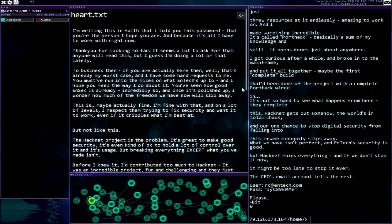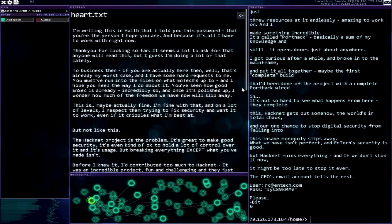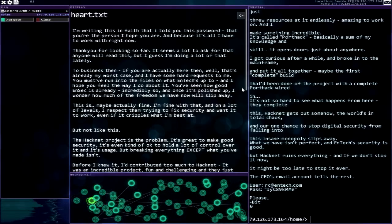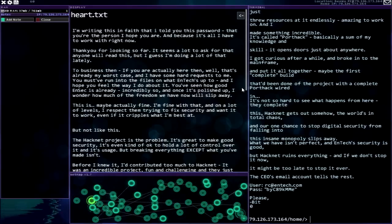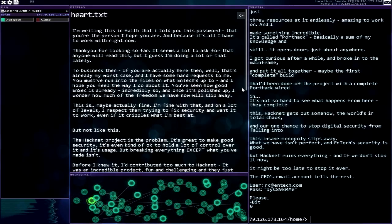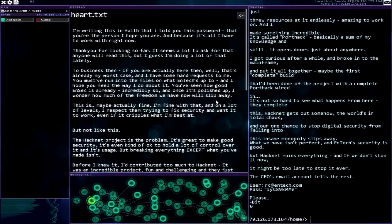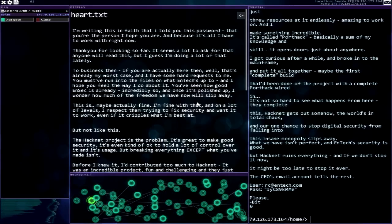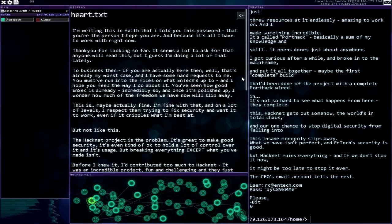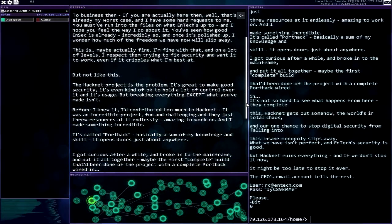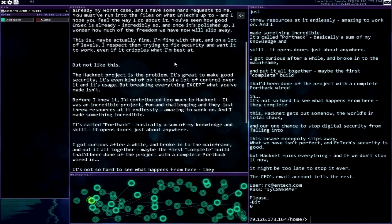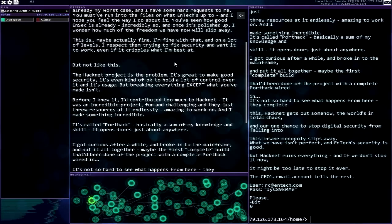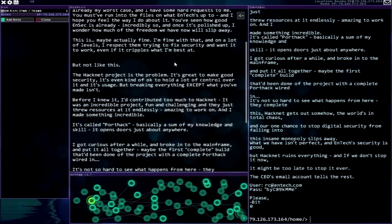I'm writing this in faith that I told you this password, that you're the person I hope you are here. Thank you for looking so far. To business then. If you are actually here, then well that's already my worst case. You must have run into the files on what NTEC's up to. You've seen how good NSEC is already, incredibly so, and once it's polished up I wonder how much of the freedom we have now will slip away.